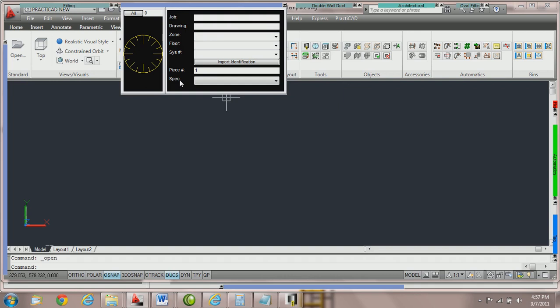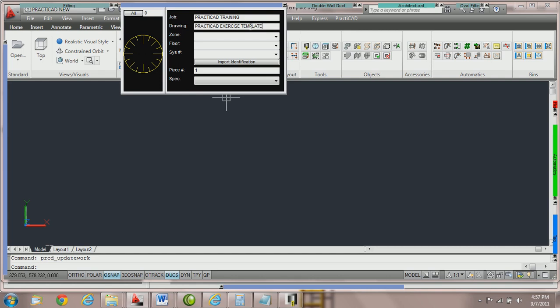The first part of the workbox we're going to show you is job and drawing name. Essentially this is where we will name the job that we are currently working on and then give the drawing name. These two fields can be reported both in PractiCAD and PractiCAM, and they also download to PractiCAM.